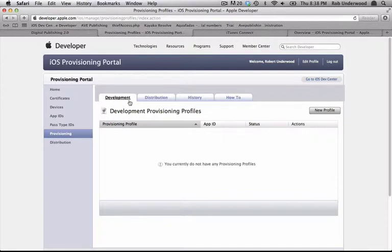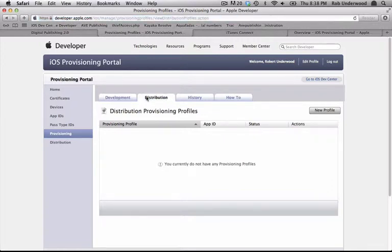You can use this to build a file to load on your device. The Distribution tab lets you create two different kinds of provisioning profiles for distribution.